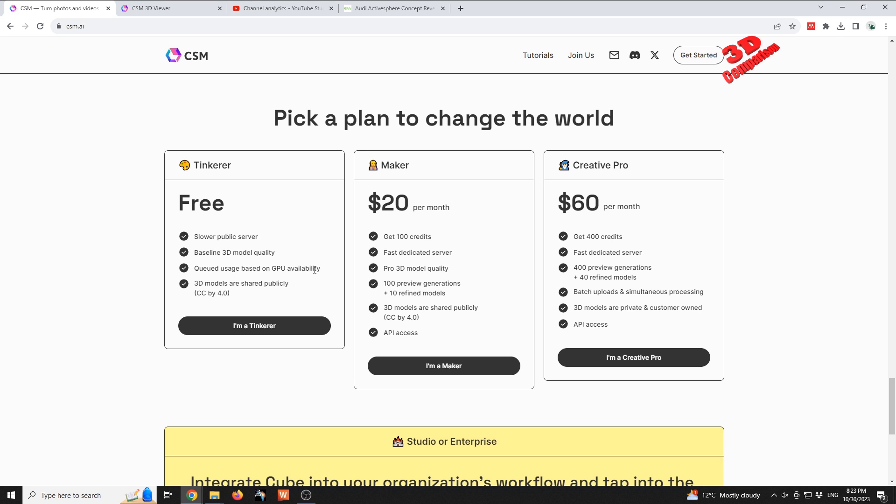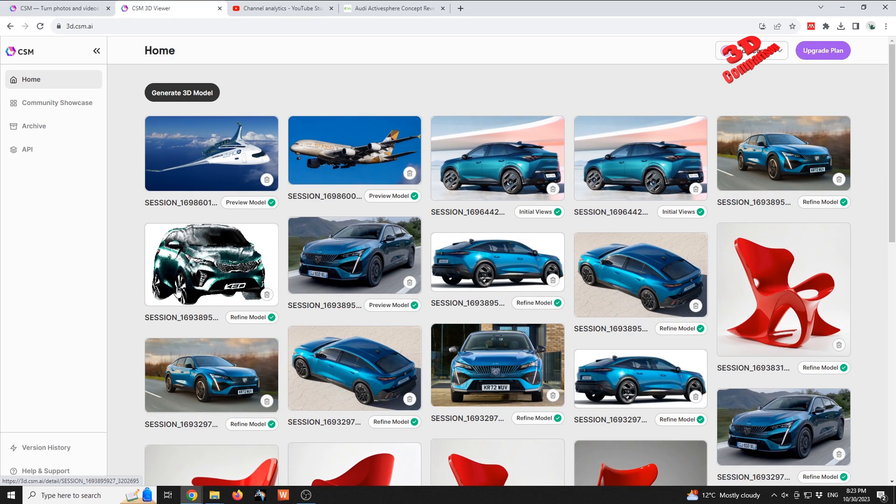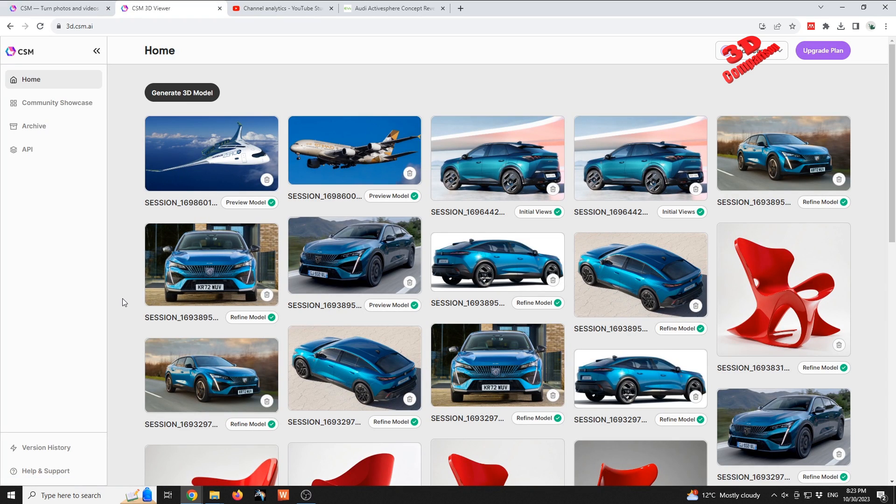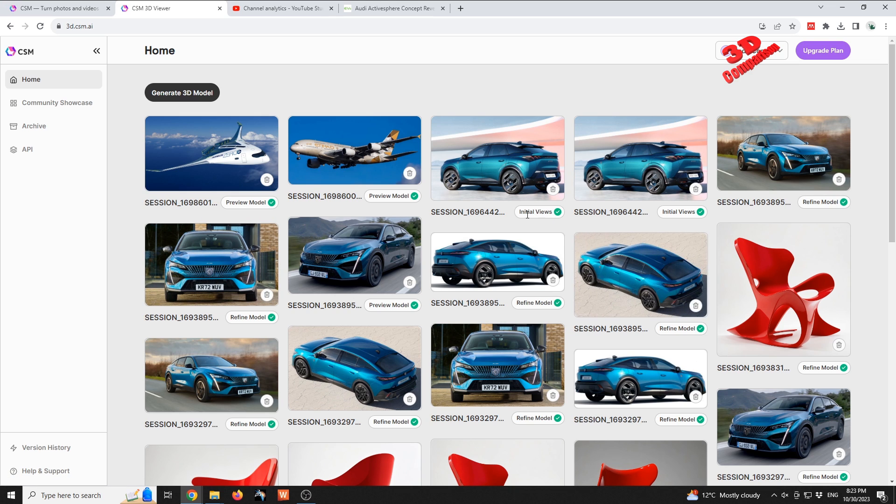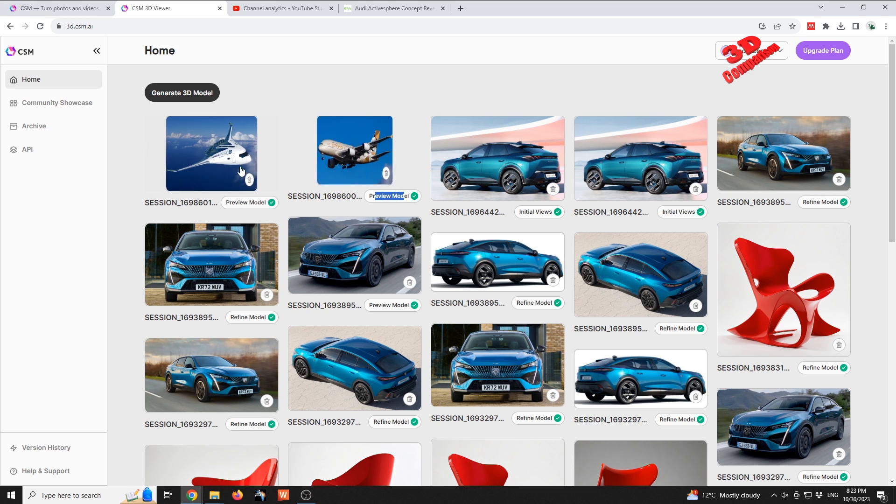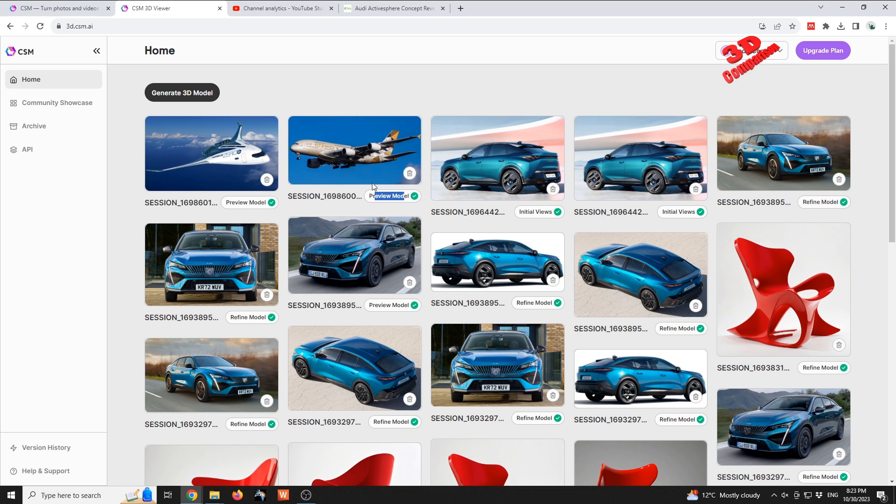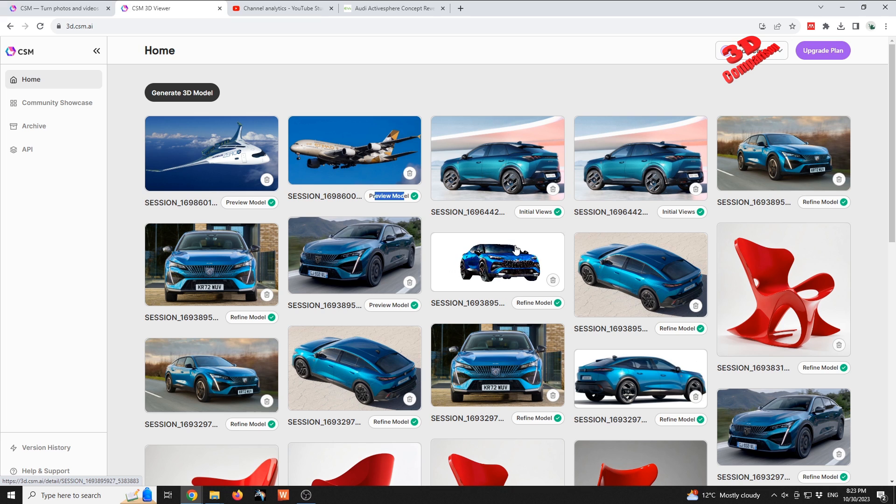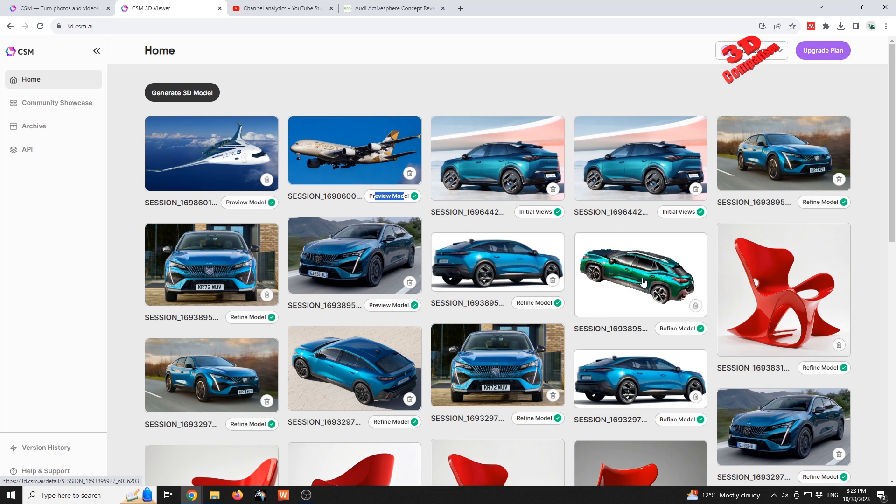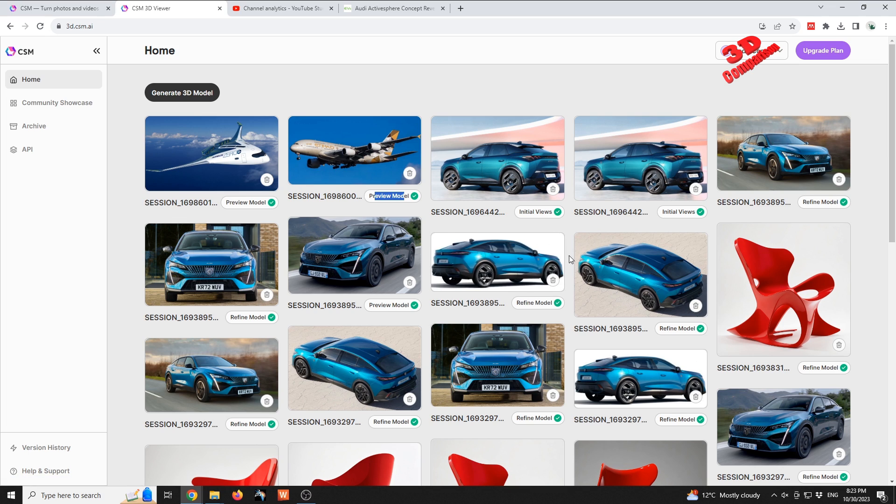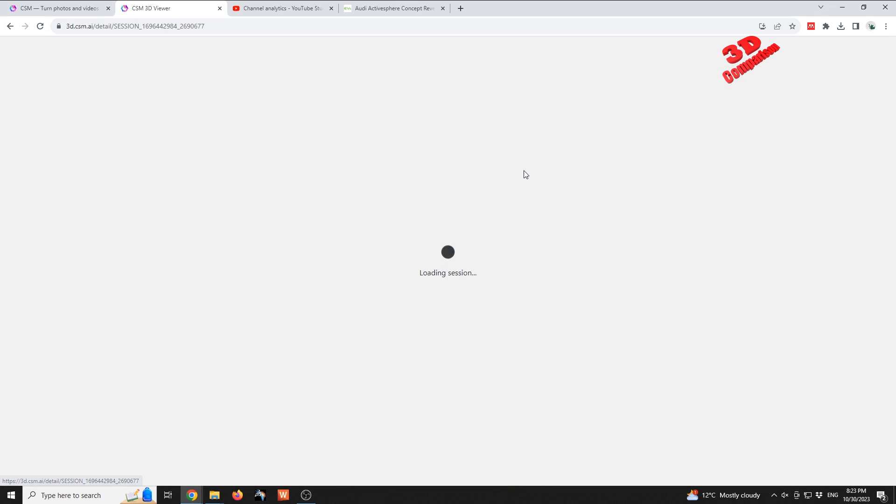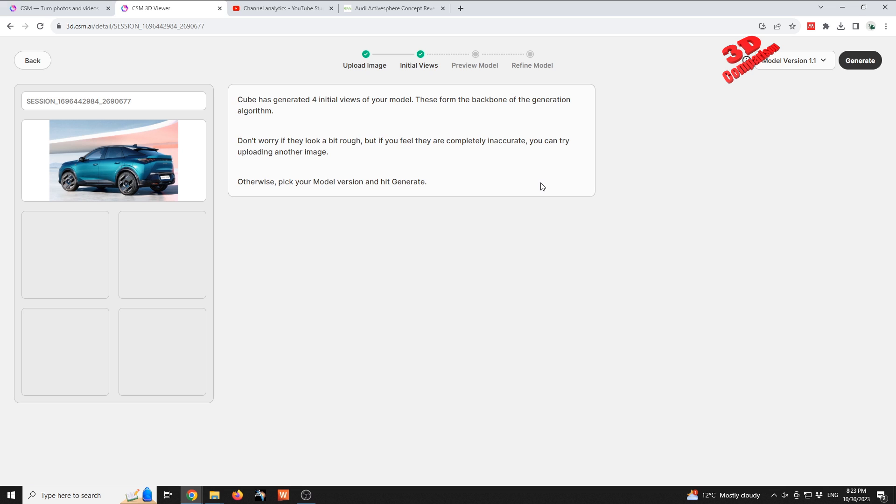Over here we're gonna see some examples that I generated using Common Sense Machine. For some we have this initial view, or others there's a preview model like those two planes, or we have the refine model like in this case for these two images. Where we only have the initial views, we can go over there by clicking on that.